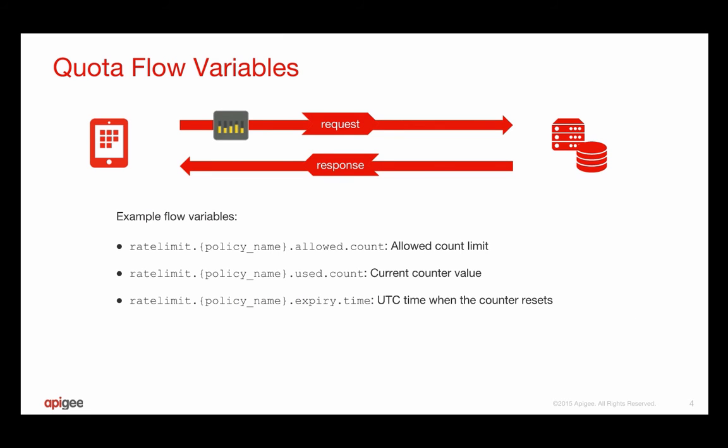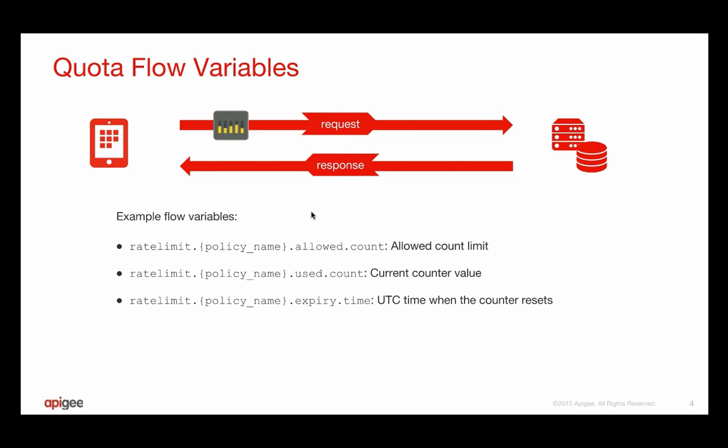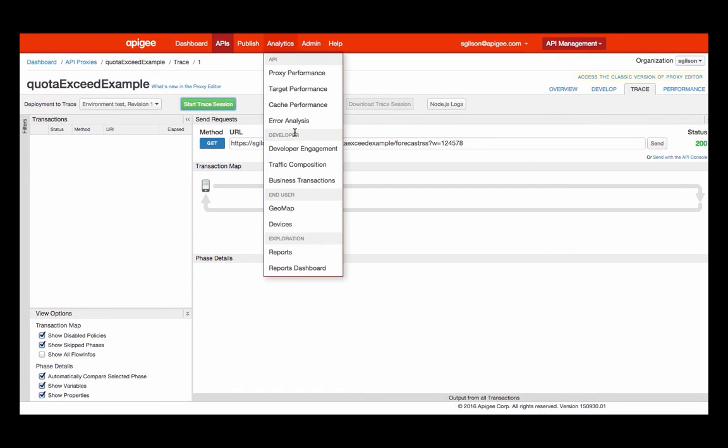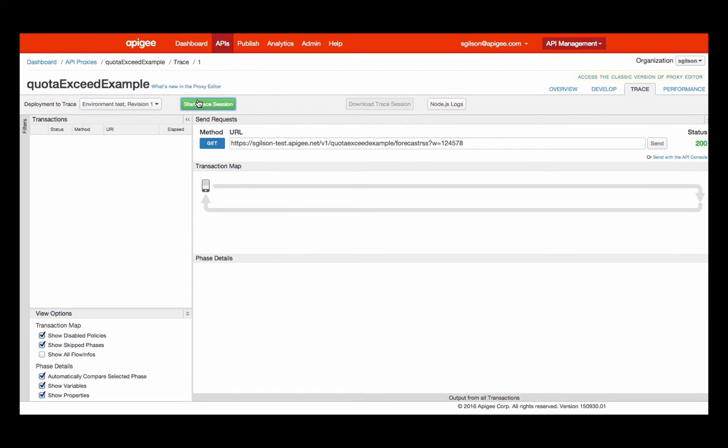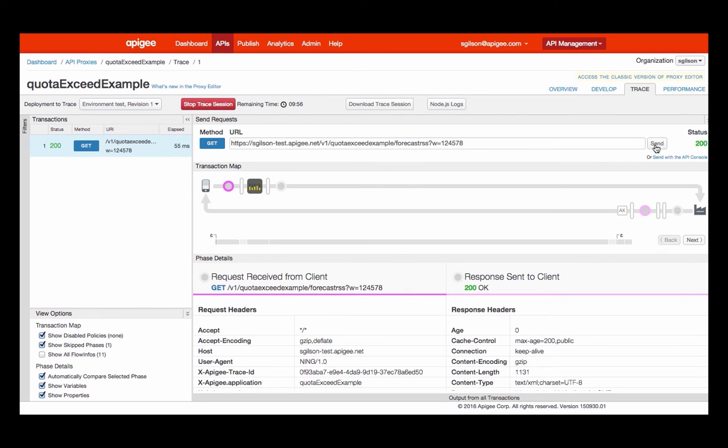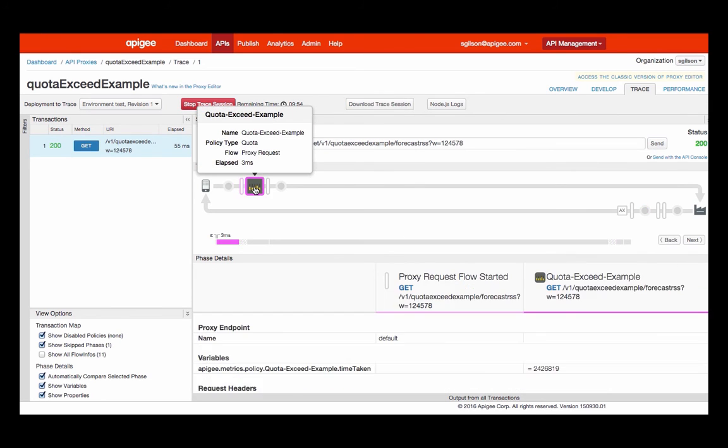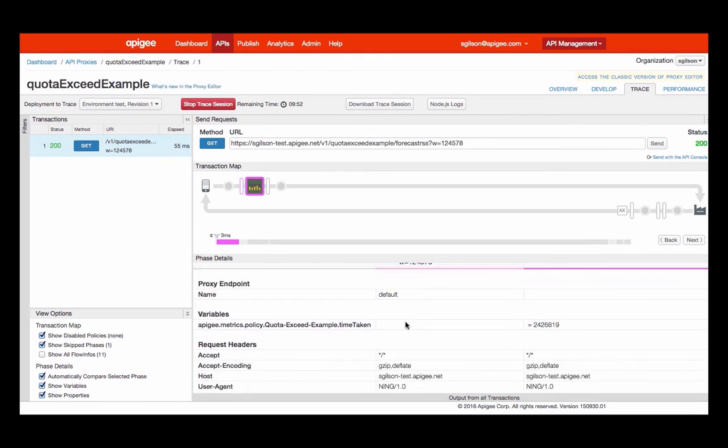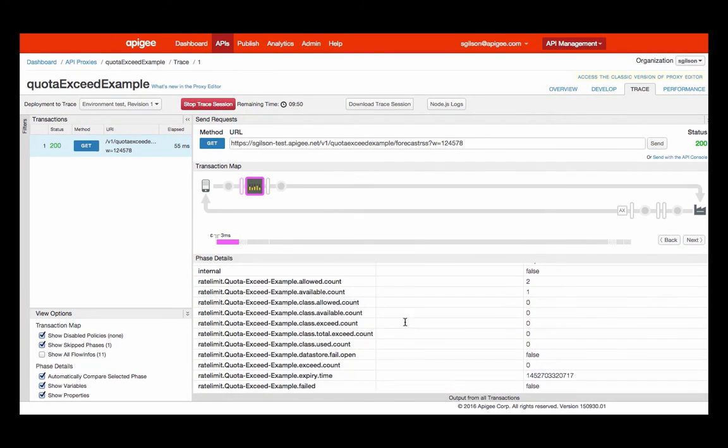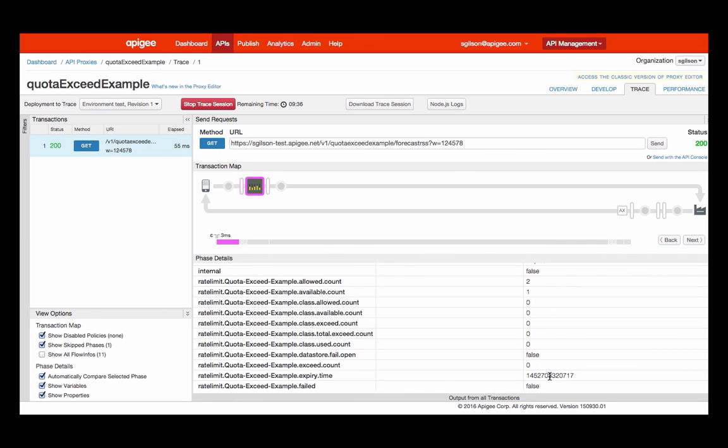The quota policy also has a number of flow variables that you can access within the API proxy. For example, you can access a flow variable to return the count limit for the policy, the current counter value, and the UTC timecode when the policy is going to next reset the counter. I can see these flow variables in the trace output of my API proxy. For example, for my API proxy that accesses the Yahoo Weather Service, I'm going to start a trace session. I'm going to make a request to my API proxy, and then I'm going to click on the quota policy in the trace window. If I scroll down, I can see there is the allowed count value for my quota policy, which is two, the available count, which is how many requests I have left before the quota policy expires, and the UTC time when that quota policy is going to next reset.